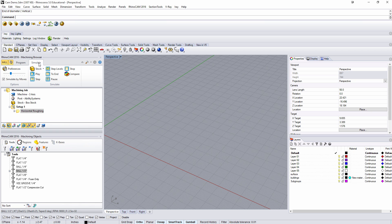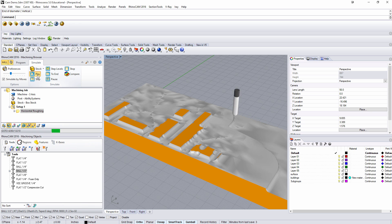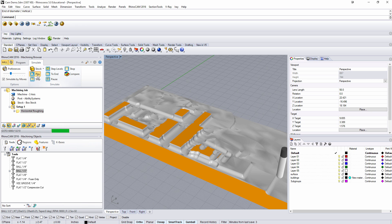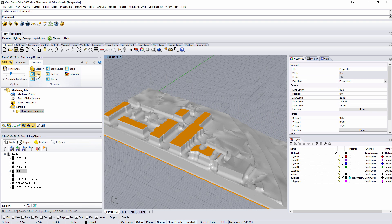With that we can go to simulate and we can play that. We can see that it will run through and give us a pretty crude removal of material. That's fine, that's all we needed.